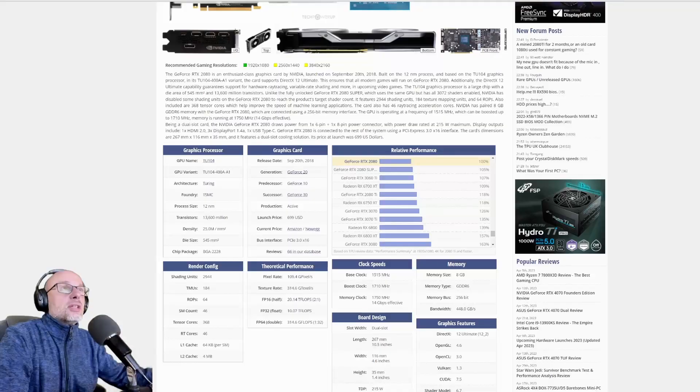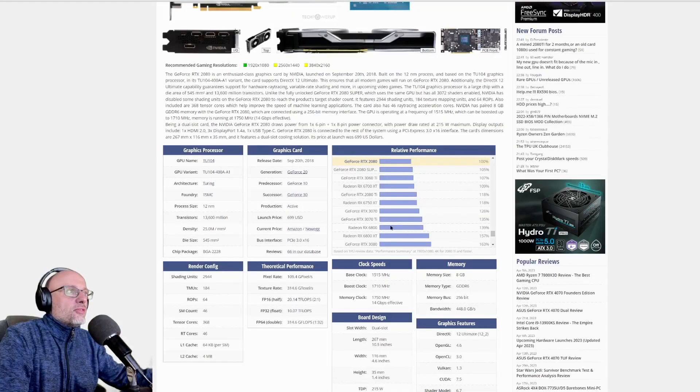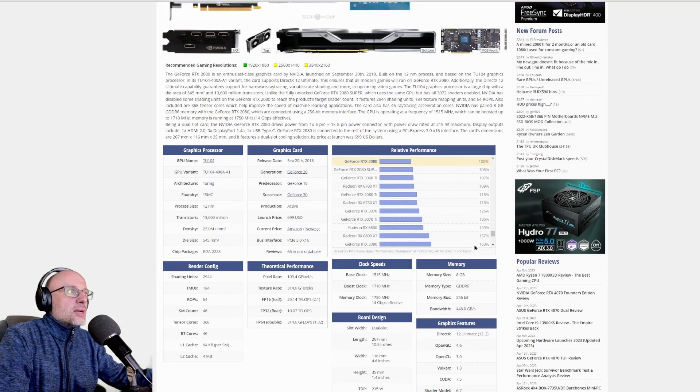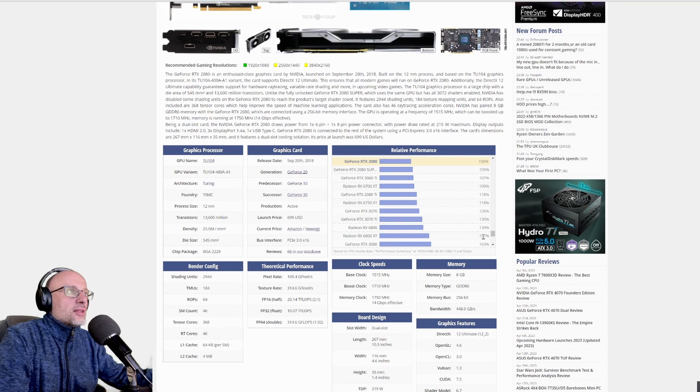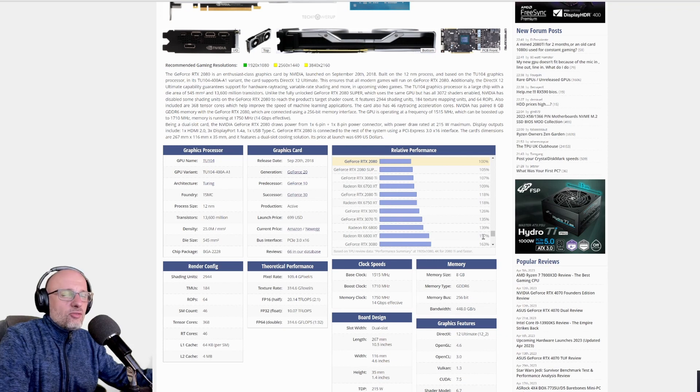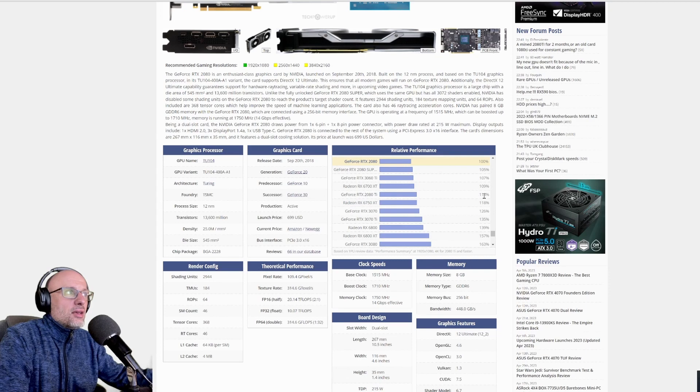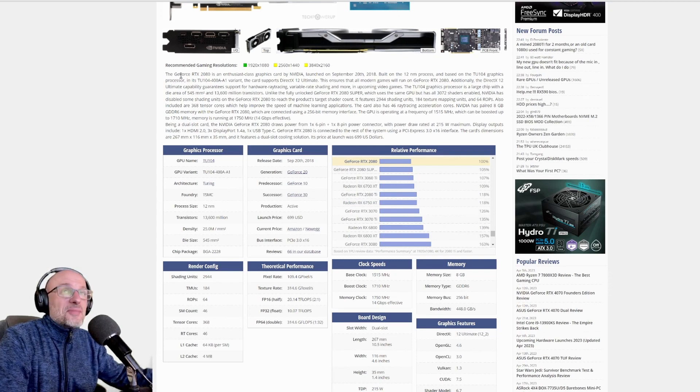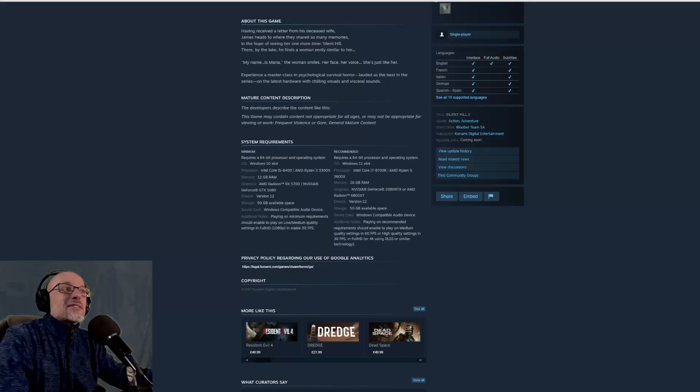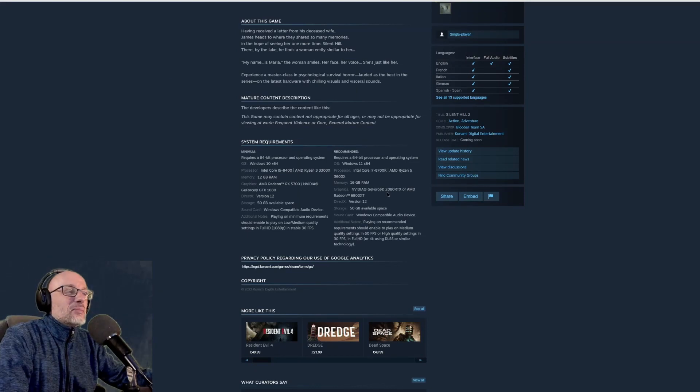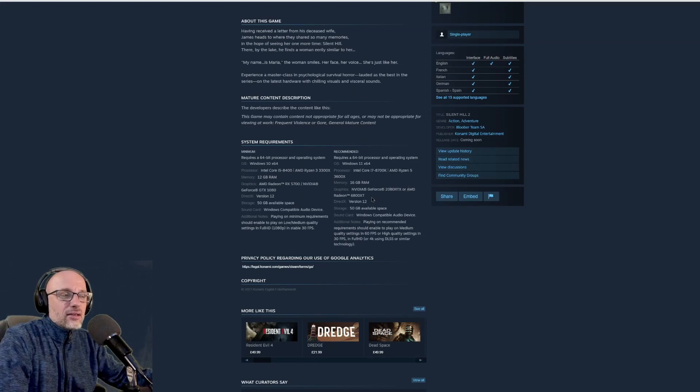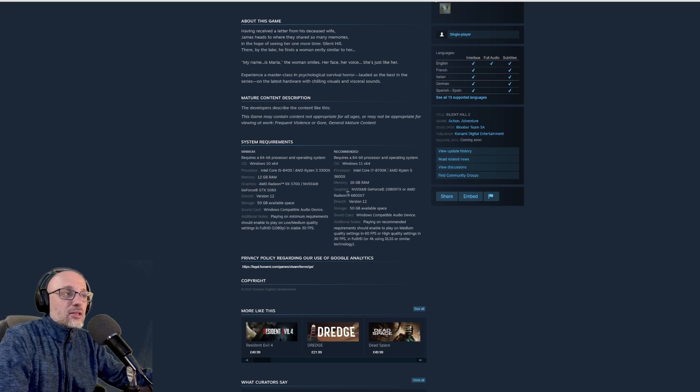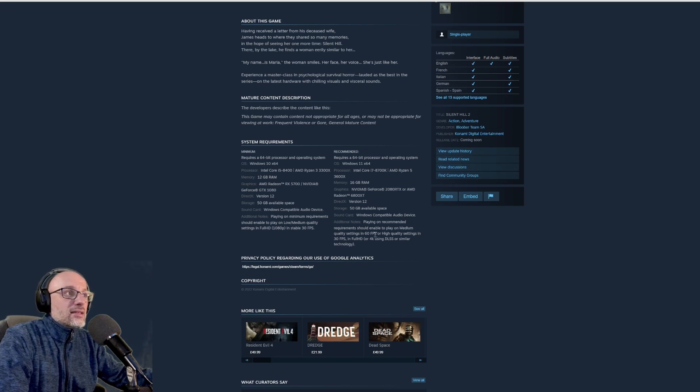If you see the performance gap between these two cards, it's about 57 percent. And even if we assume they made a mistake and that's actually 2080 Ti, it's still quite a big gap. So my guess is the recommendation is for ray tracing, I hope, because that's quite high for recommended settings.